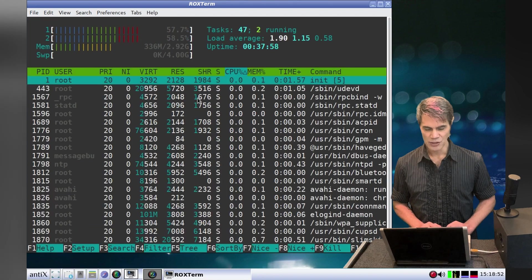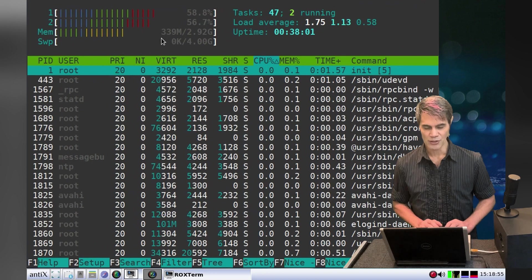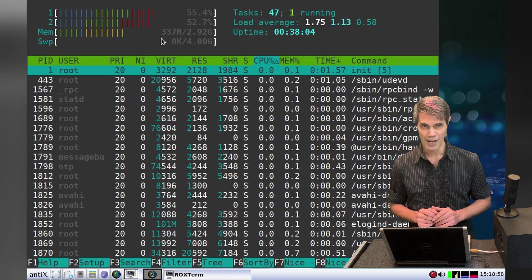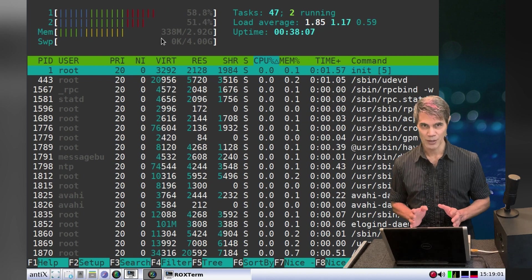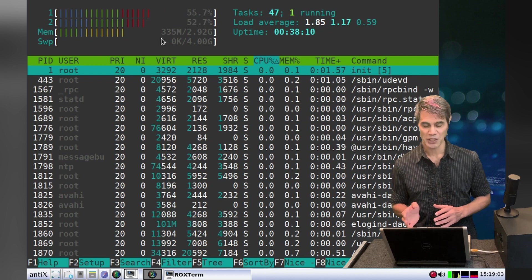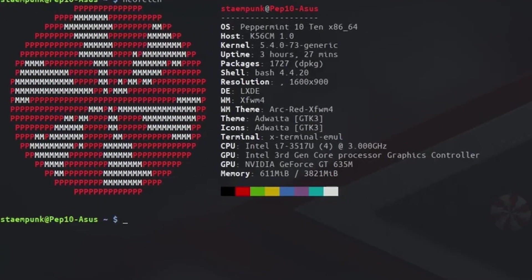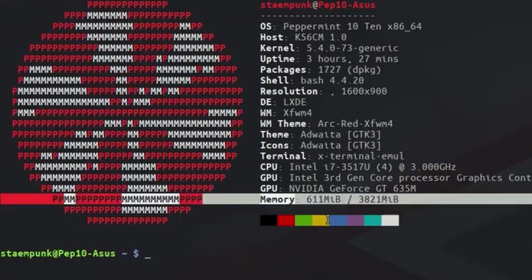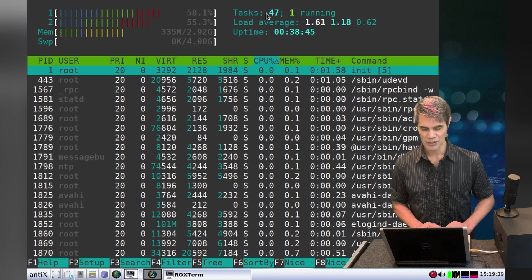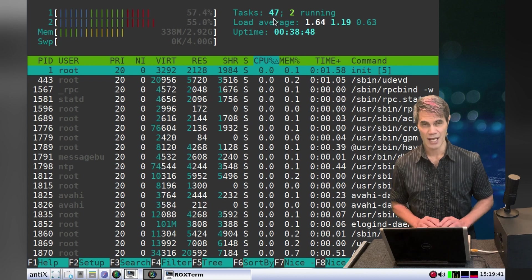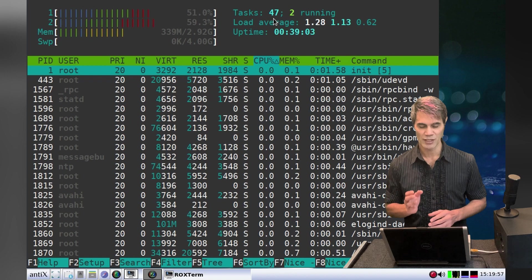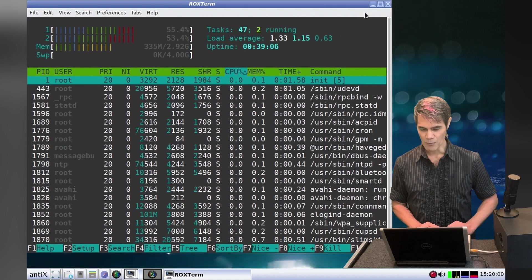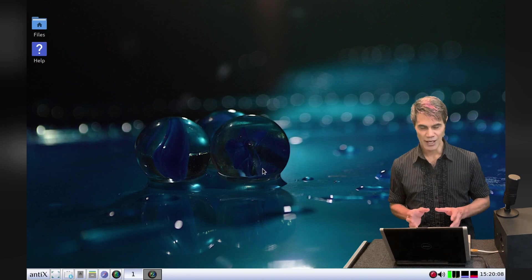For example, I'll run htop. As you can see here, this computer currently is only using 339 megabytes of RAM. That is absolutely phenomenal. When I was running Peppermint 10 on this machine, recording the screen with Simple Screen Recorder would use twice as much RAM as antiX Linux does. That leaves a huge amount of RAM available for applications. As you can see here, there are only 47 tasks running currently, which probably contributes to the minimal RAM usage.